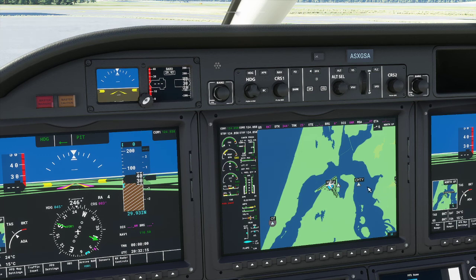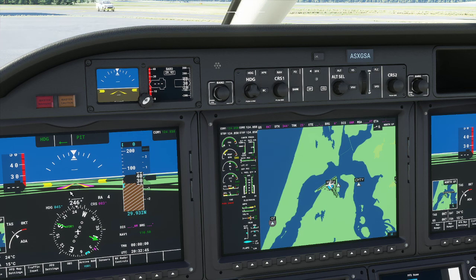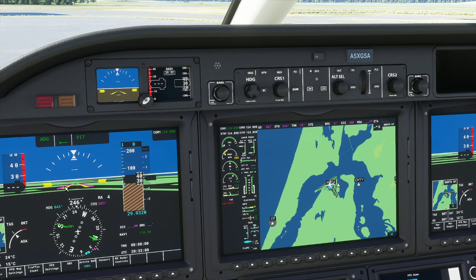FD — the flight director — when switched on displays a pink line on the head-up display showing what the aircraft thinks it should be doing. If you turn the autopilot on, the aircraft will follow what the flight director is doing. It's sometimes nice to have it on even when hand-flying, because it shows whether your bank angle or pitch agrees with your selected targets — for example, it might not want you turning as steeply as you are.